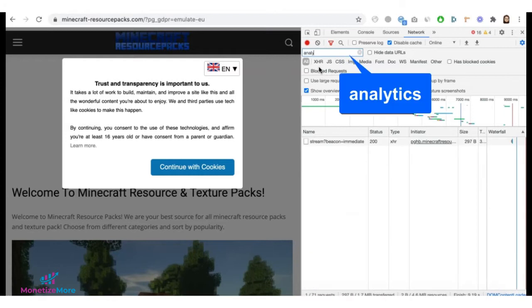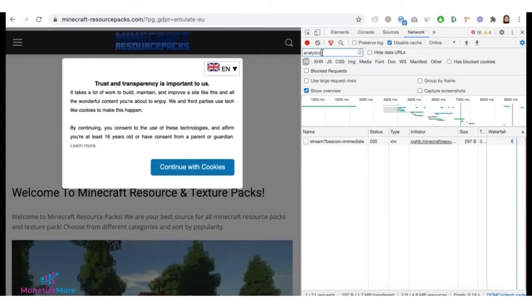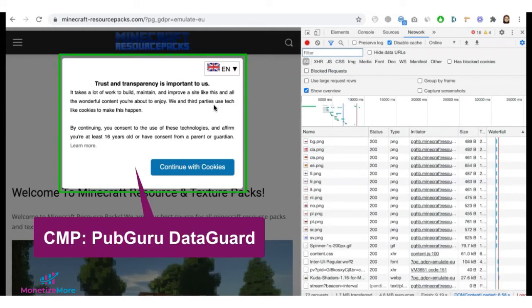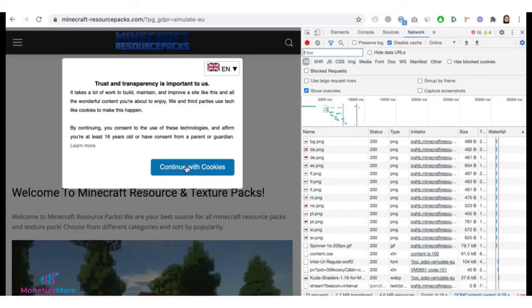You can also look for Analytics for Google Analytics and you won't see it either. So that means our Google Analytics code and all our ad tags are covered with this consent right here, which is a PubGuru data guard.